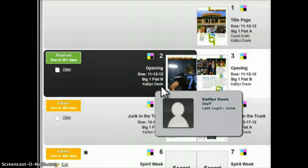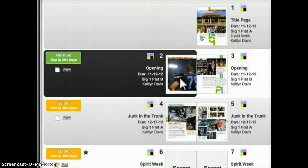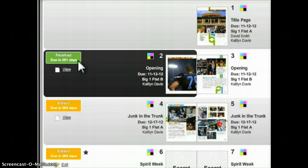You'll also see a thumbnail preview of the current contents of that page. Further to the outside we'll see the page's status, such as unedited, edited, improved, finished, submitted, etc.